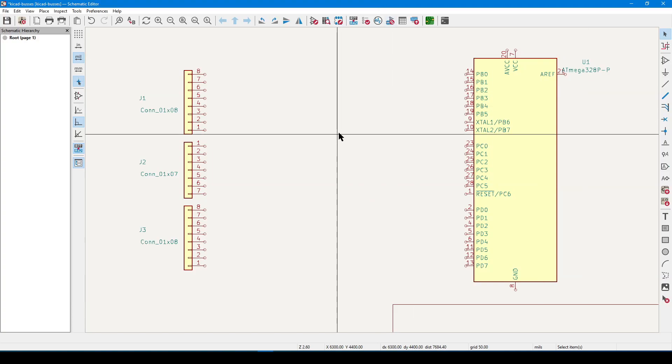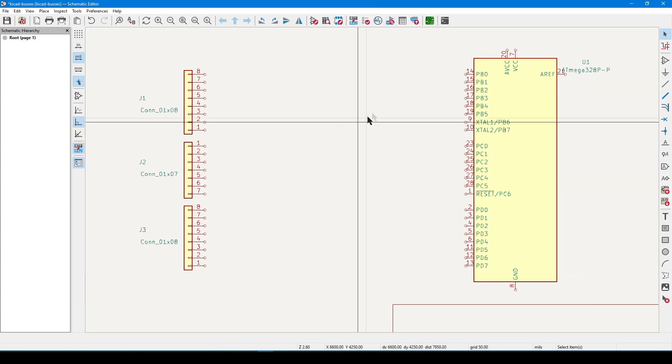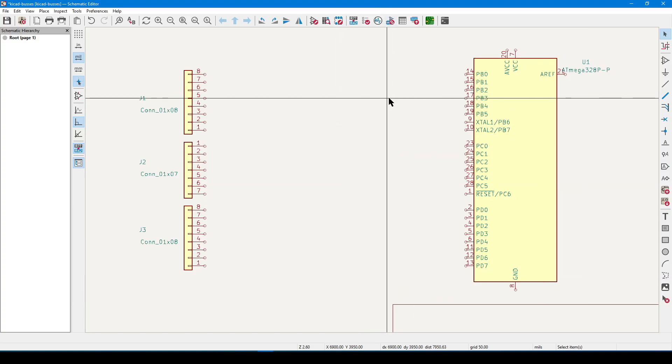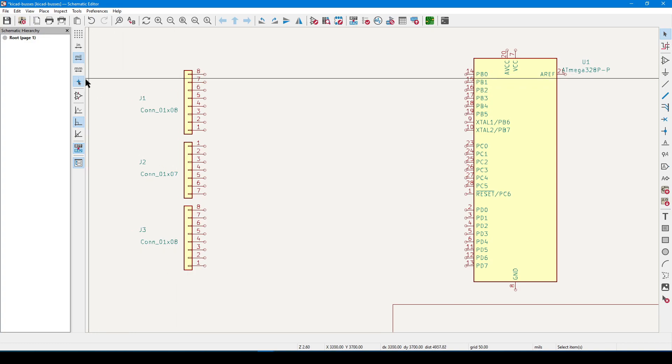This is Let's Play KiCad 7, Part 7, and today we're going to cover an optional feature called buses.